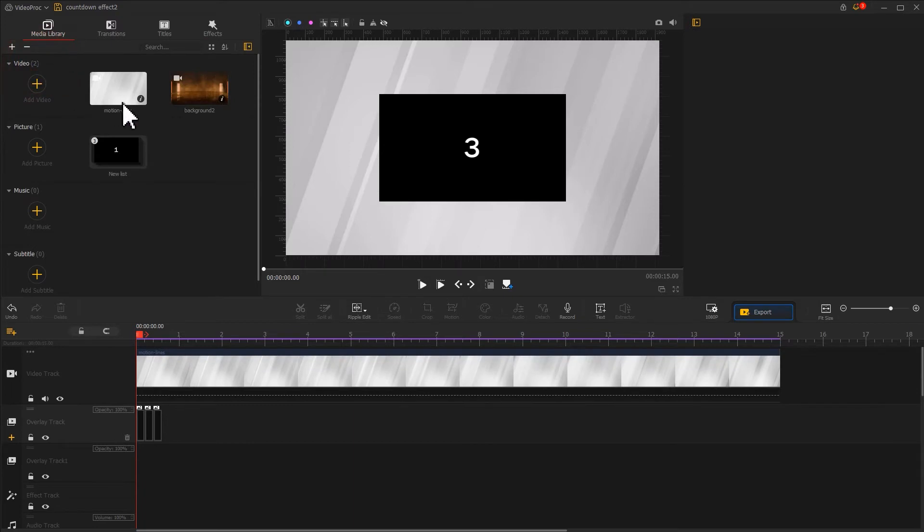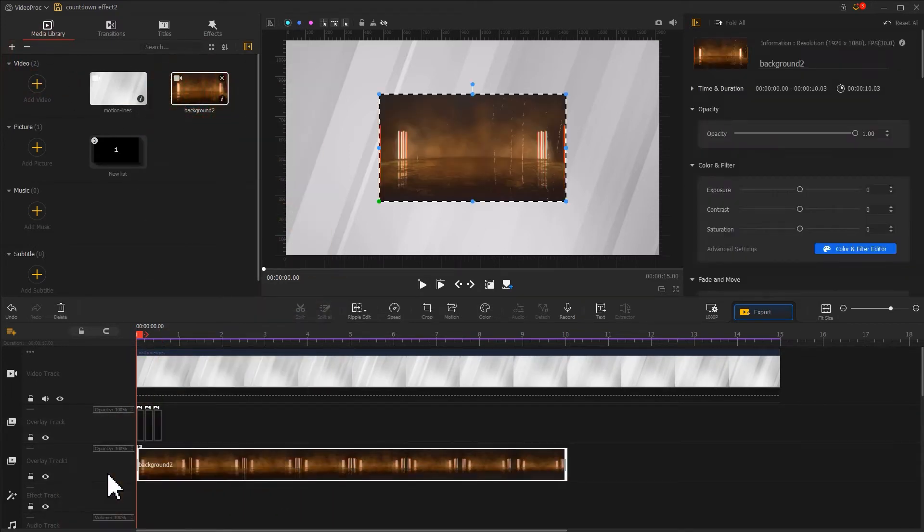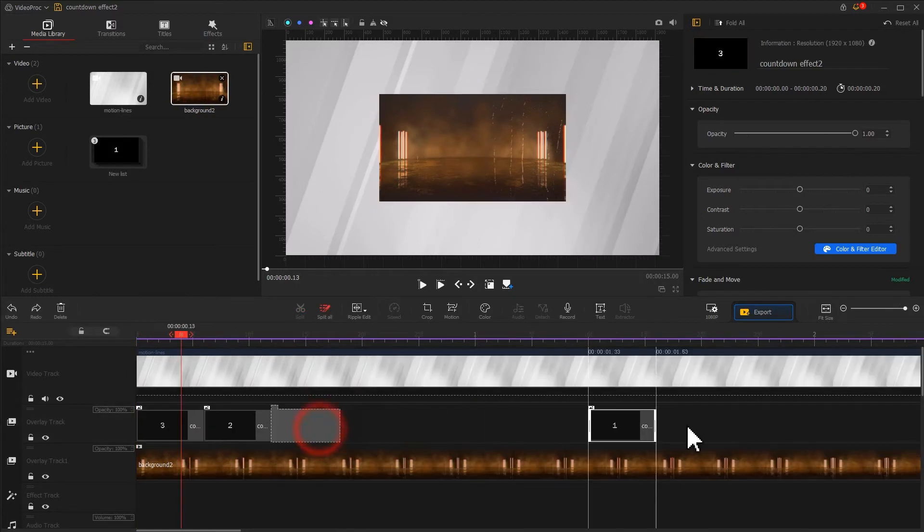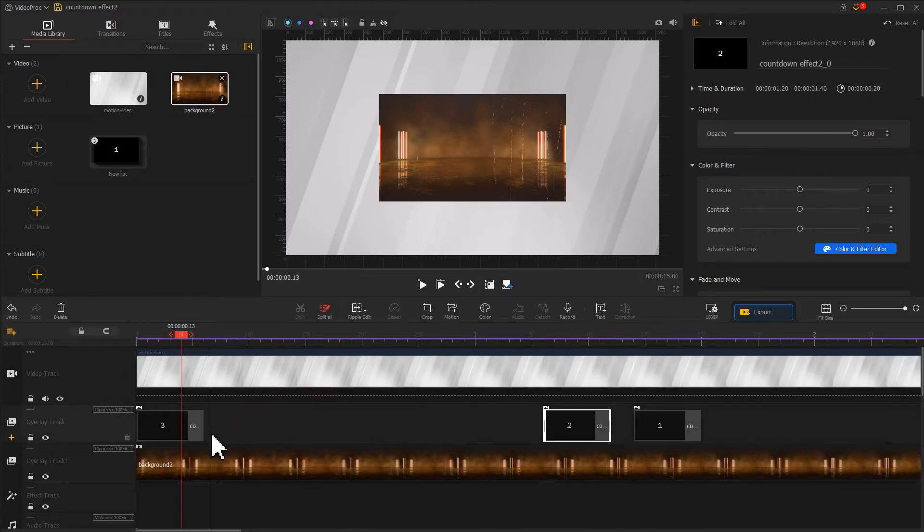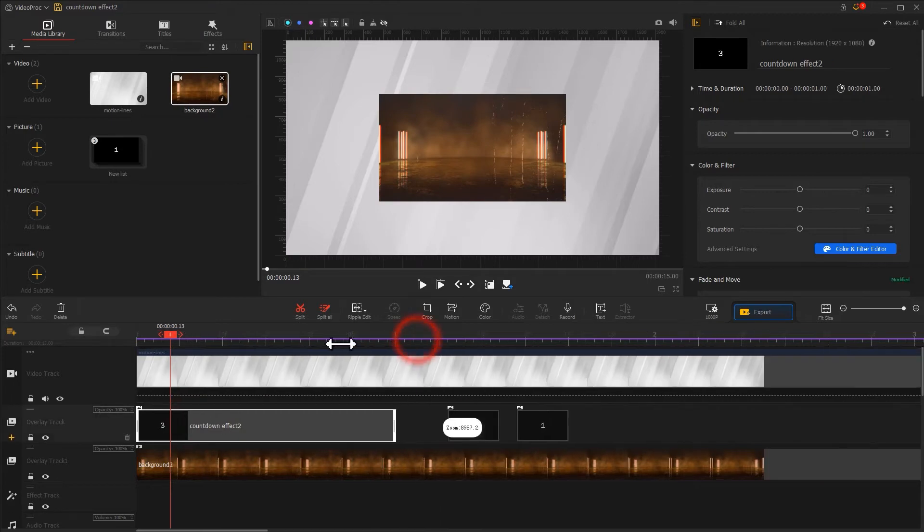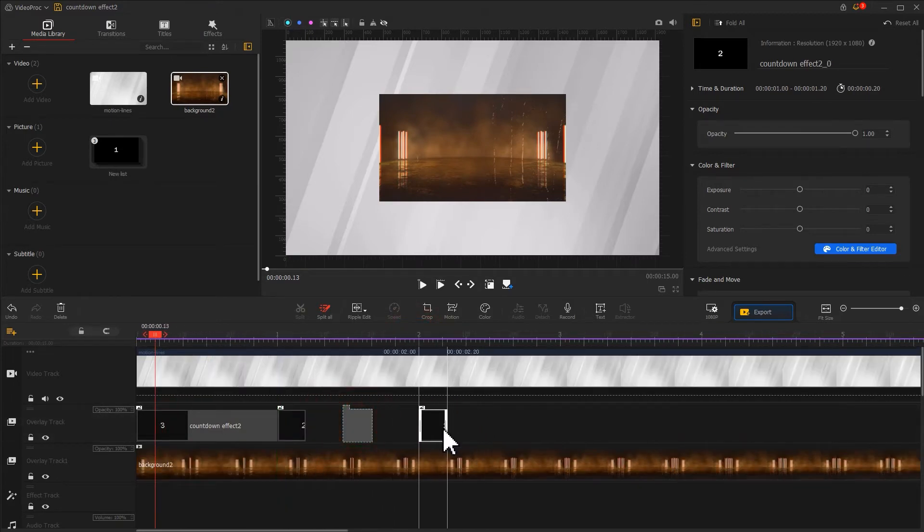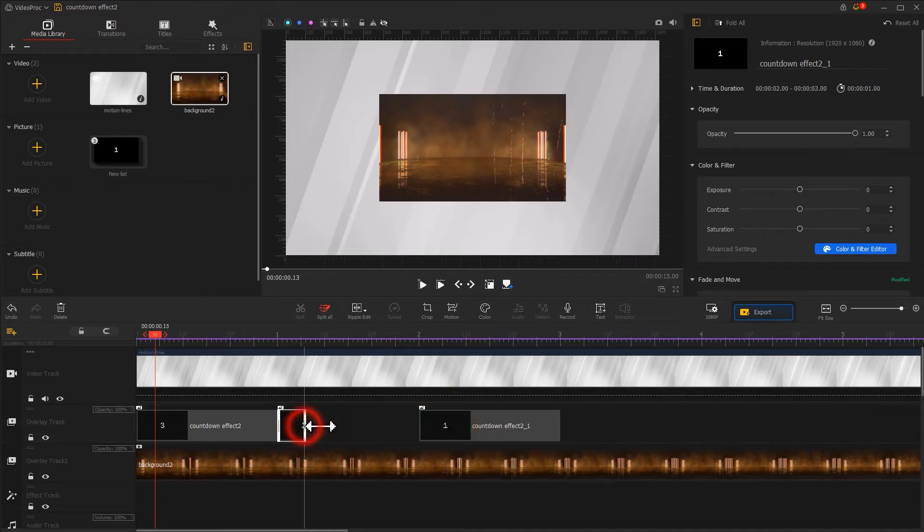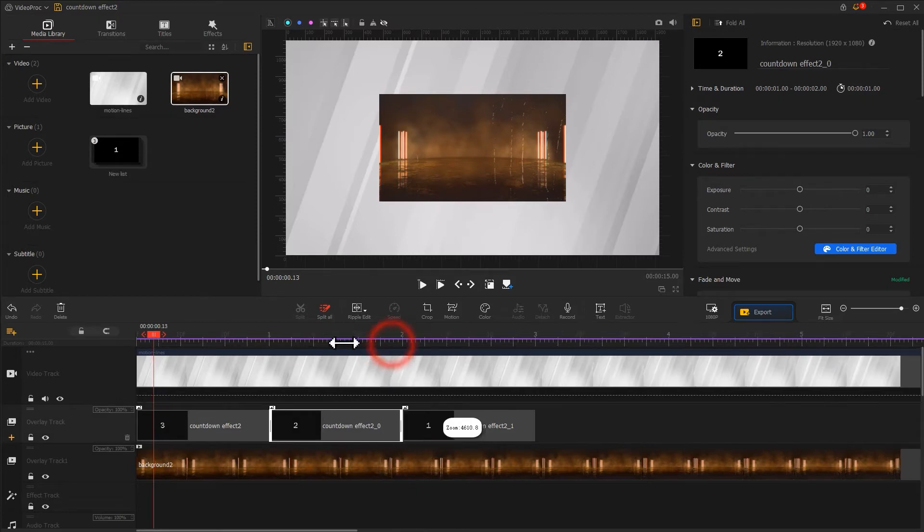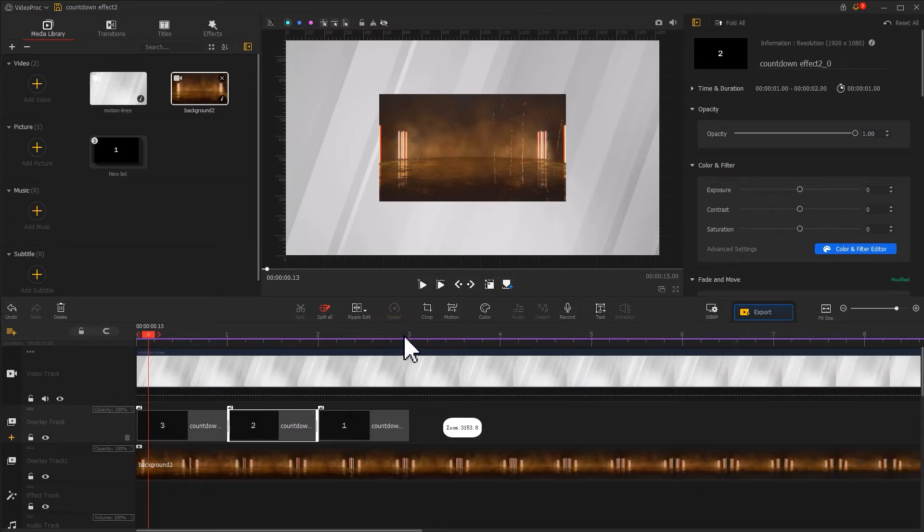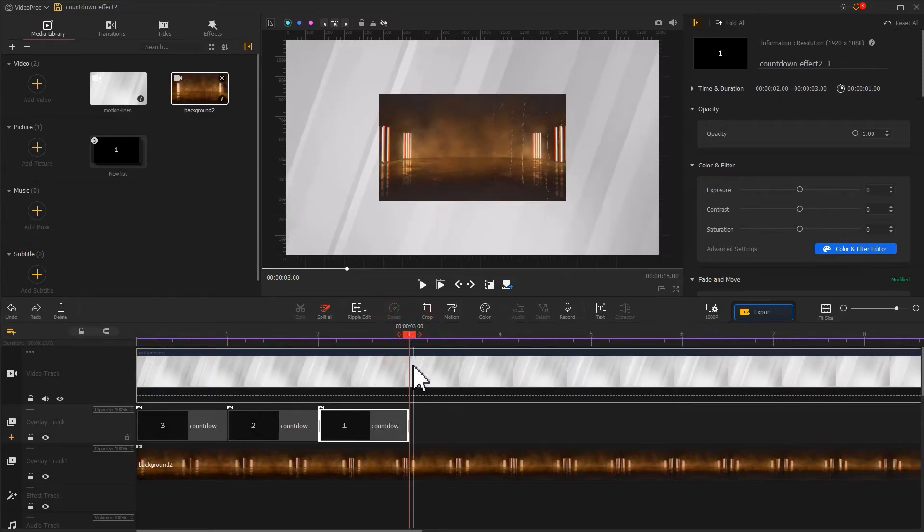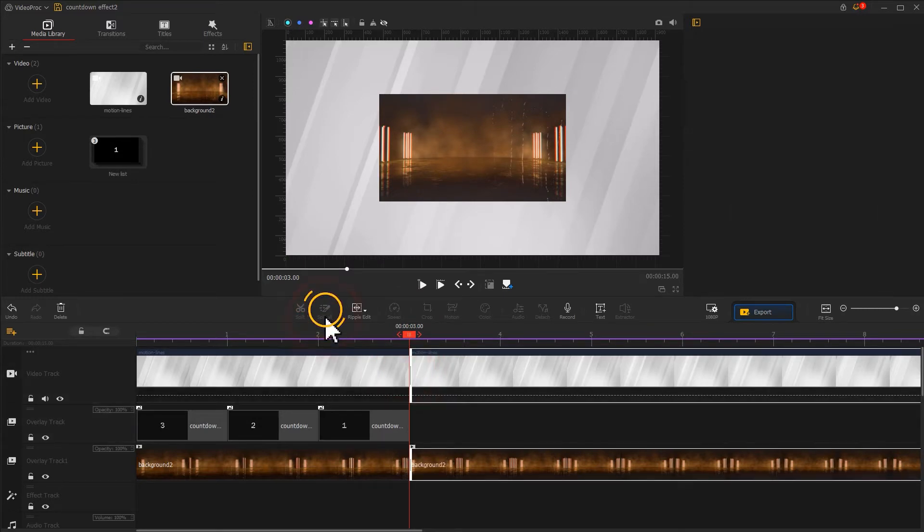Drag a neon lights video onto here. Let's adjust the duration of the number images - make each of them last for one second. After that, we adjust the duration of these two video clips to make them and the image clips end at the same moment.